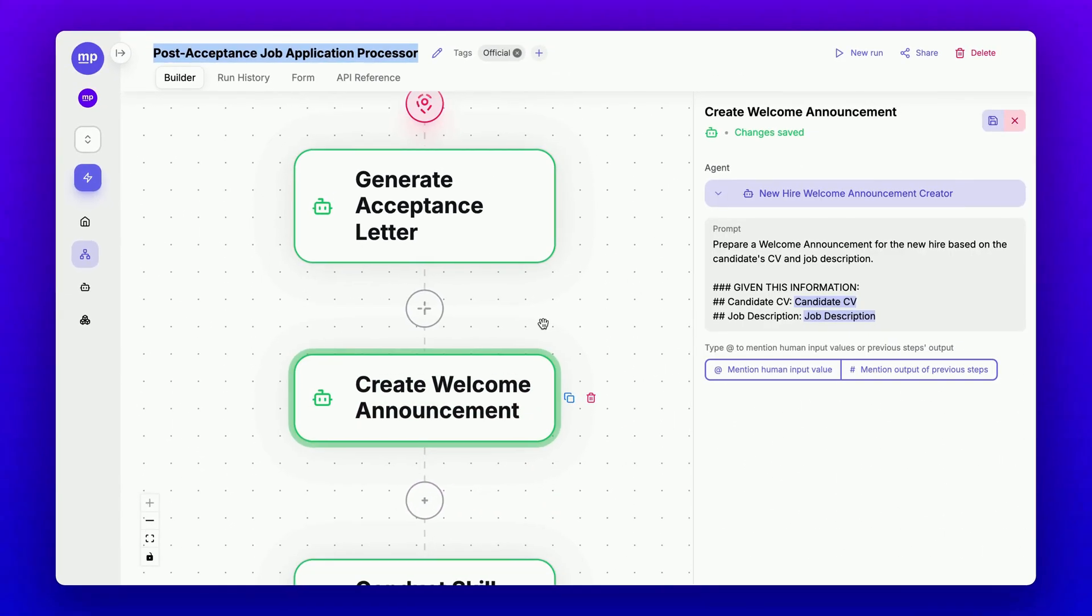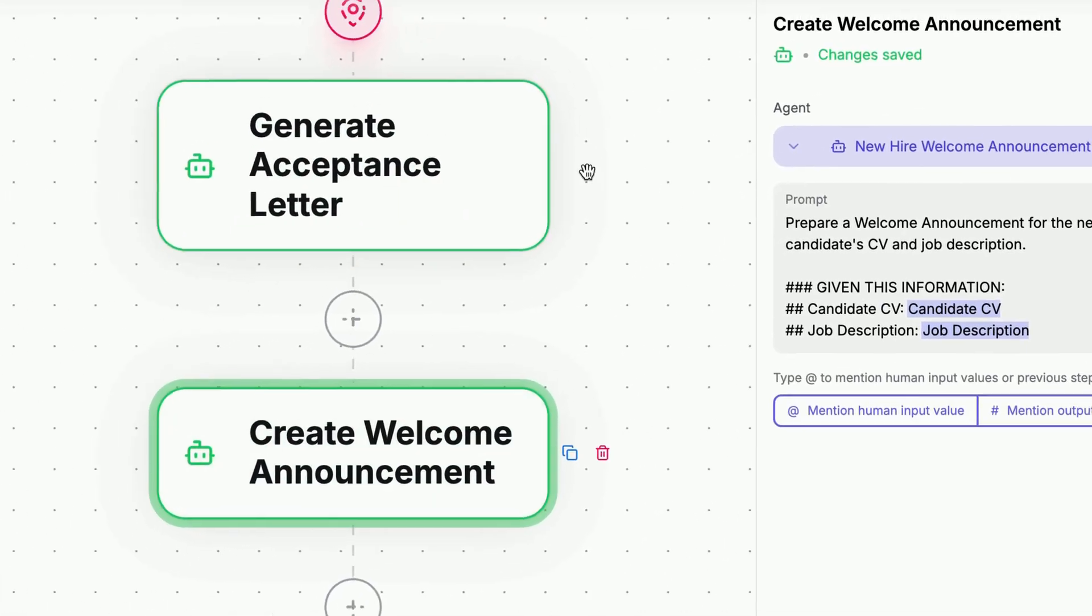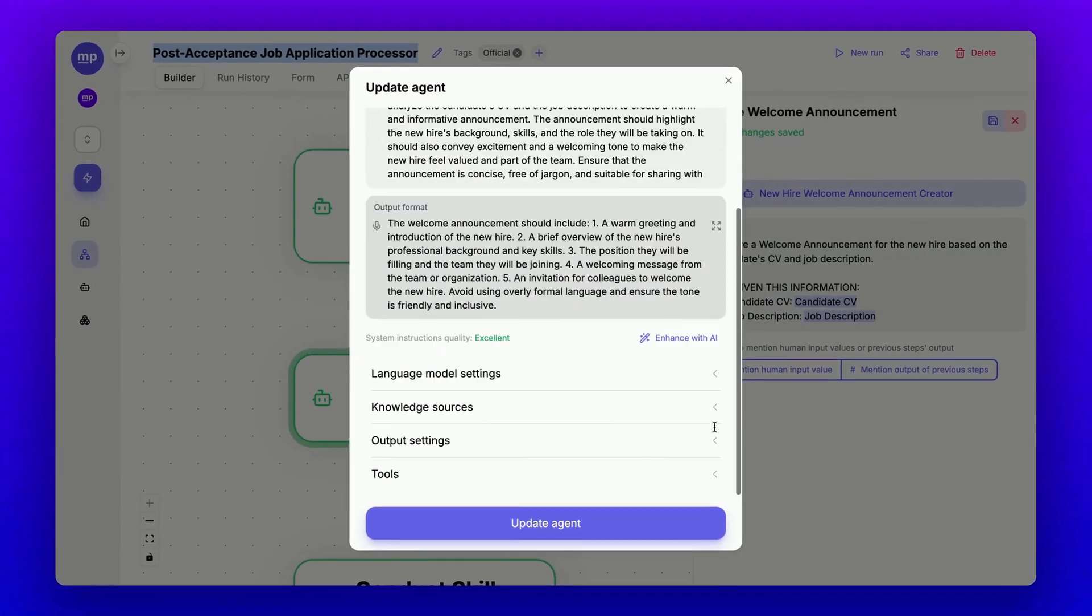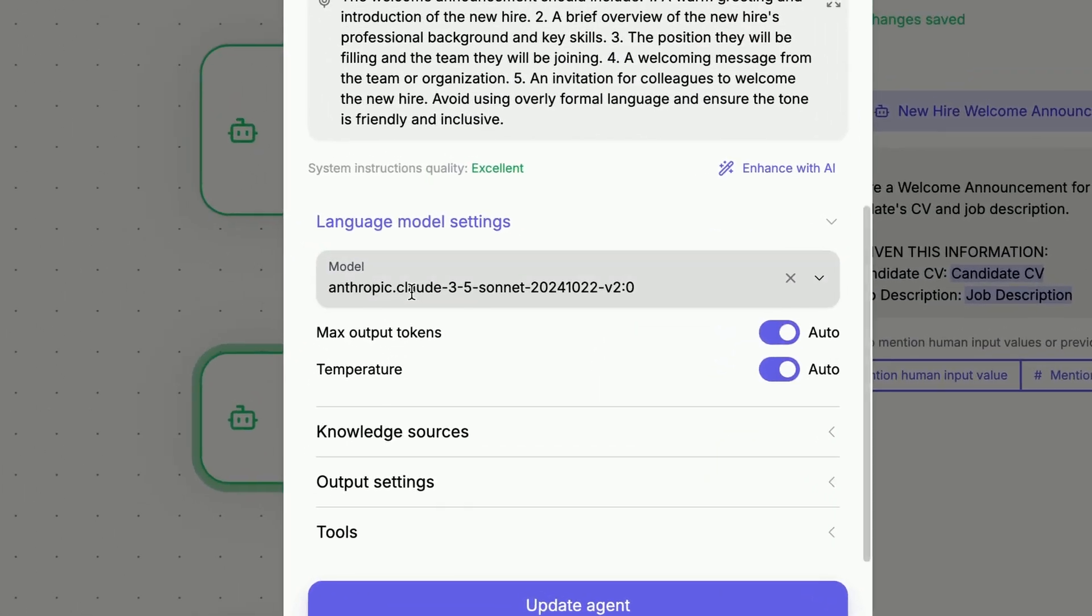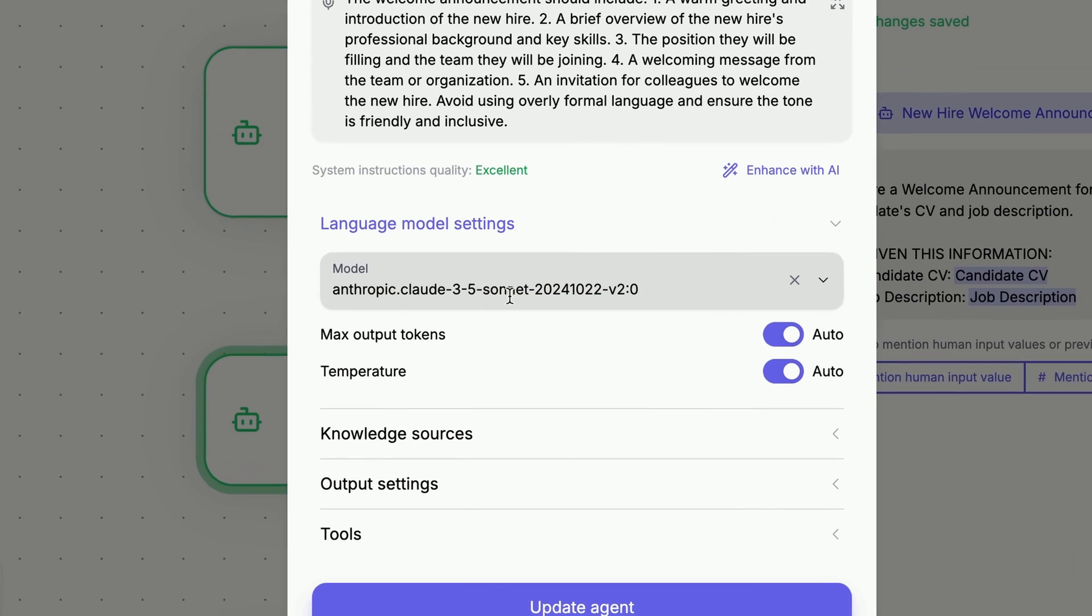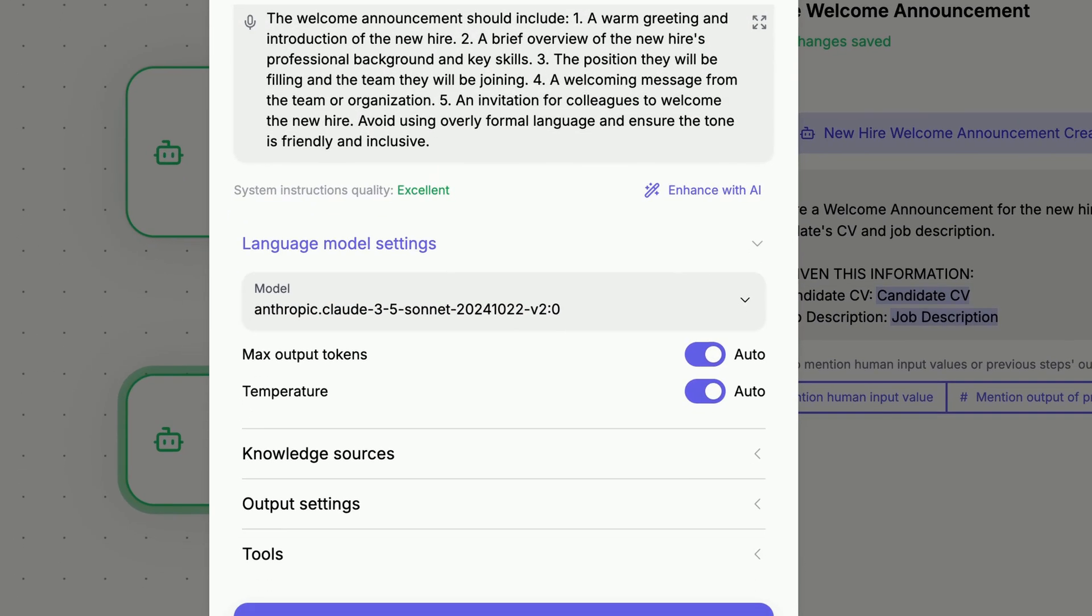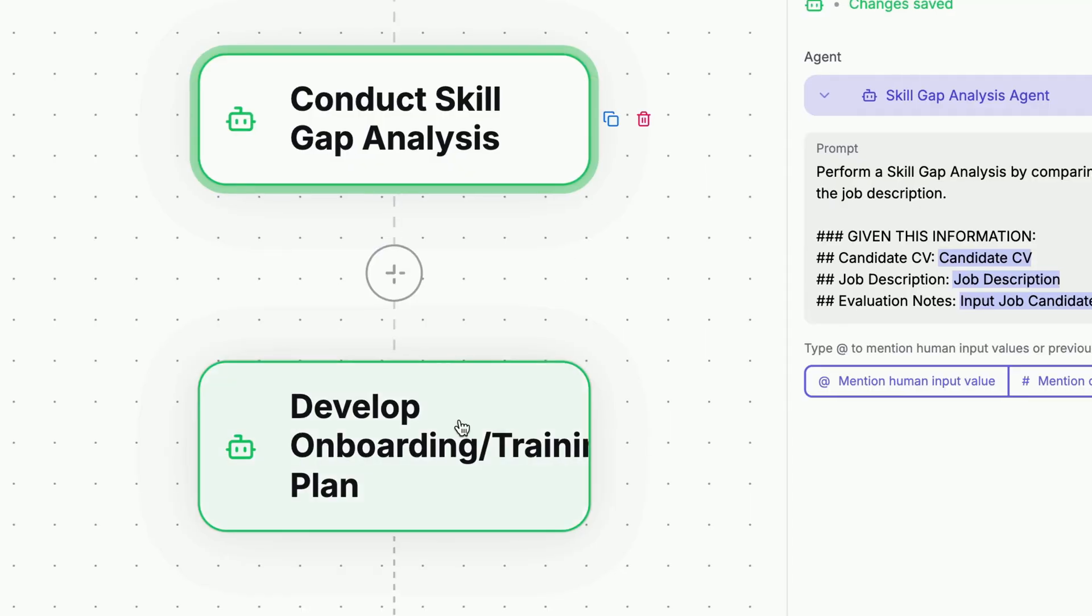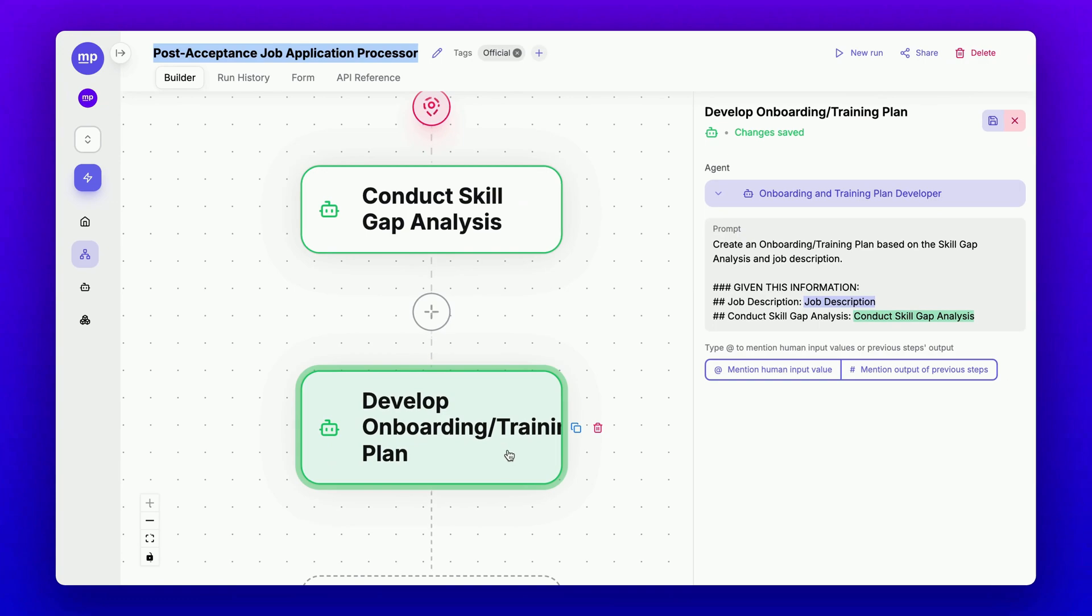This content will be generated by an AI agent powered by Claude 3.5 Sonnet, as I need it to closely align with our brand voice. The next step will involve onboarding this candidate by conducting a skill gap analysis and developing a personalized training plan for them.